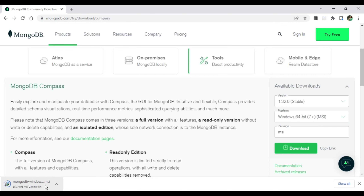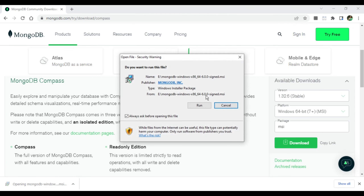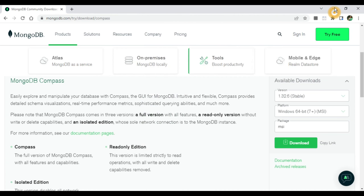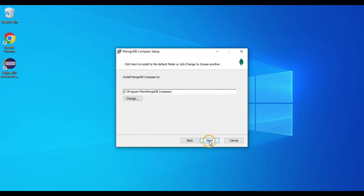The MongoDB Compass MSI has started downloading. The file size is 106 MB, so it won't take long. My download is done. Now I'll click on the MSI to install MongoDB Compass and click the Run button.